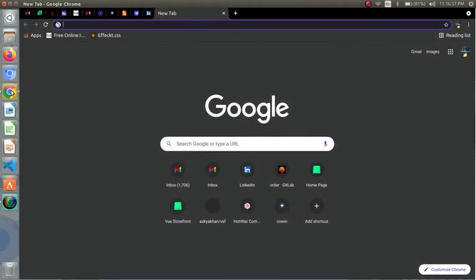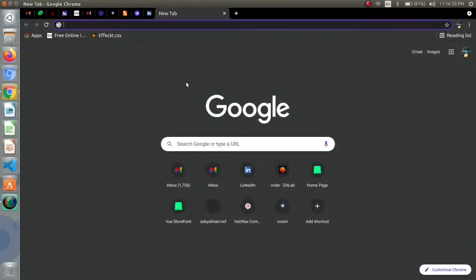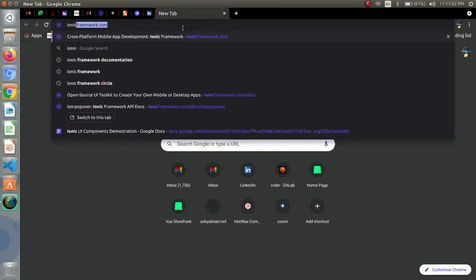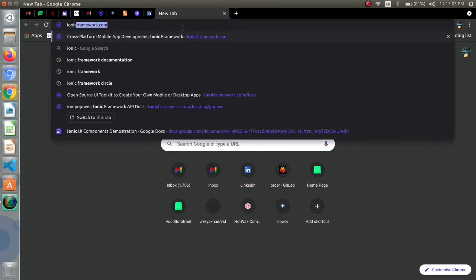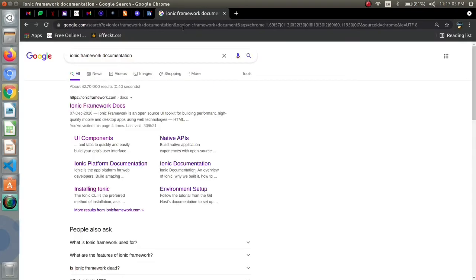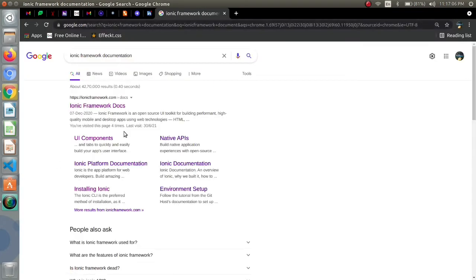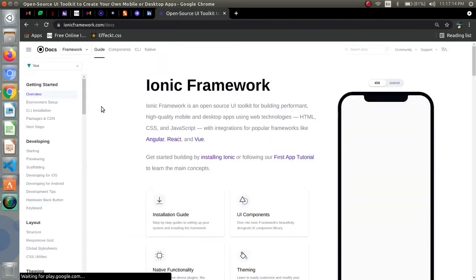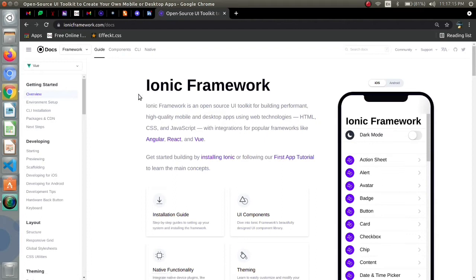Let's switch to our browser and to begin with ionic we have ionic framework documentation which contains different UI components and its usage. On the ionic framework docs page we can see we have installation guide and UI components.